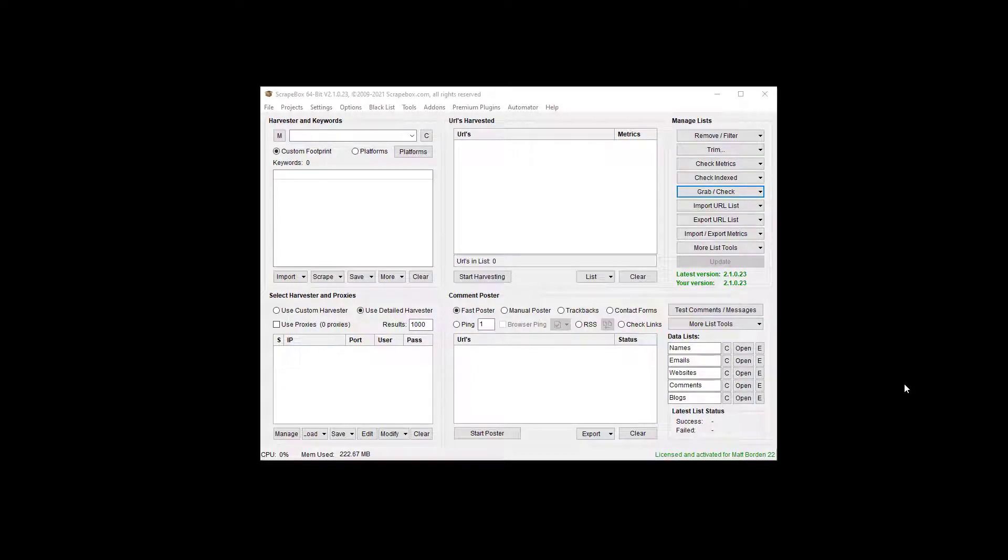Hello, this is Ryan Matt Borden, aka LoopLine, and in this video I'm going to show you how to extract or grab emails from a local file.